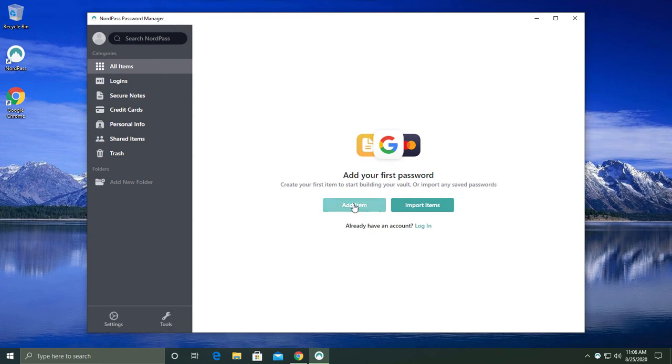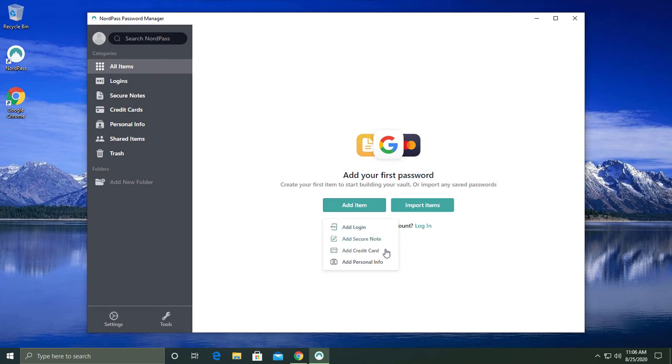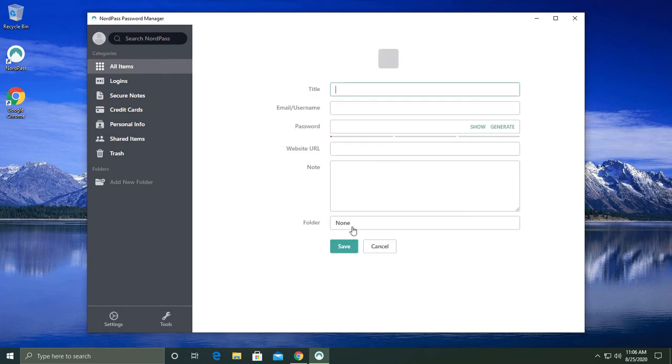NordPass allows you to add a variety of items. You can add a normal login password, secure note, credit card, or other personal information. Let's add a simple and basic password.